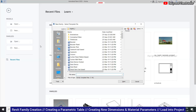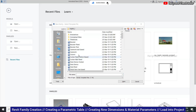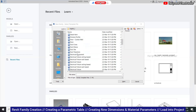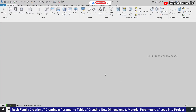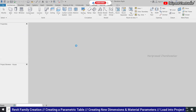Here we can select what we are going to do. These things may not be installed, but try to create a new family and tell me whether you are getting these options or not. I am going for furniture and clicking open. You can see this is a dot RFT file — it is a family template file. Once you save it, it will become dot RFA. The family file extension is dot RFA, the template is dot RFT, and a normal Revit file is dot RVT.